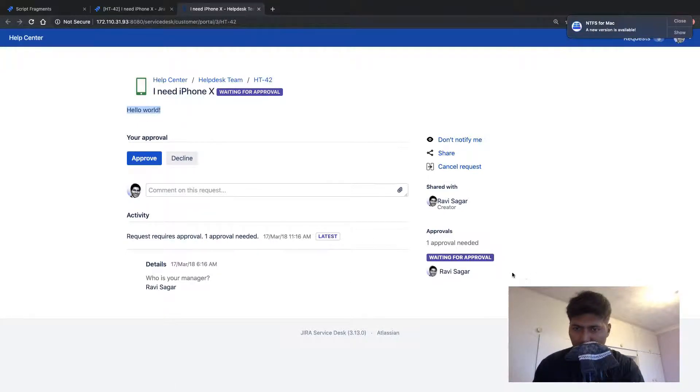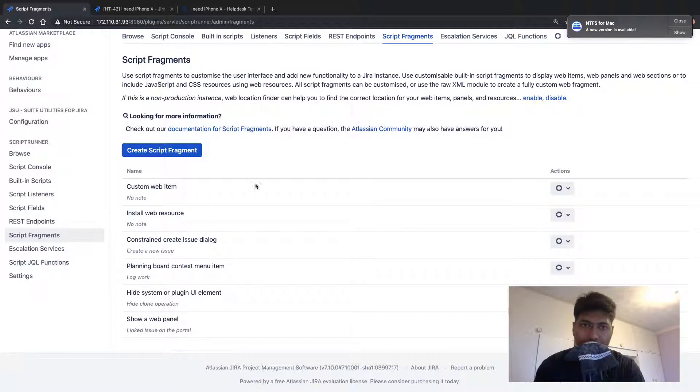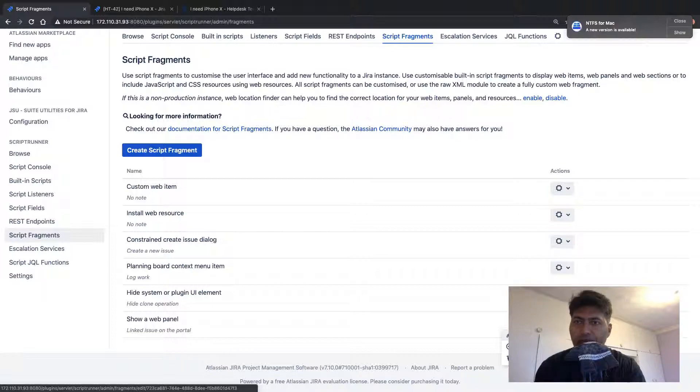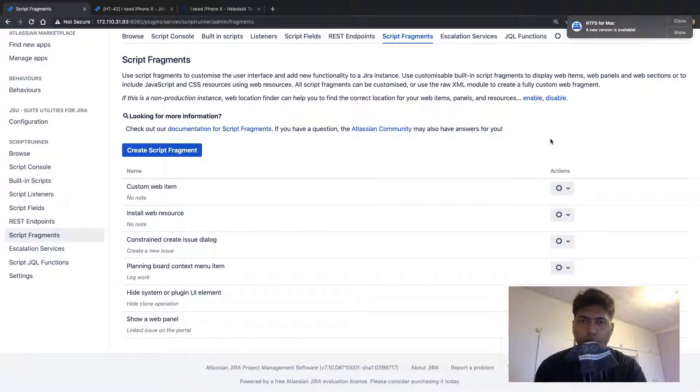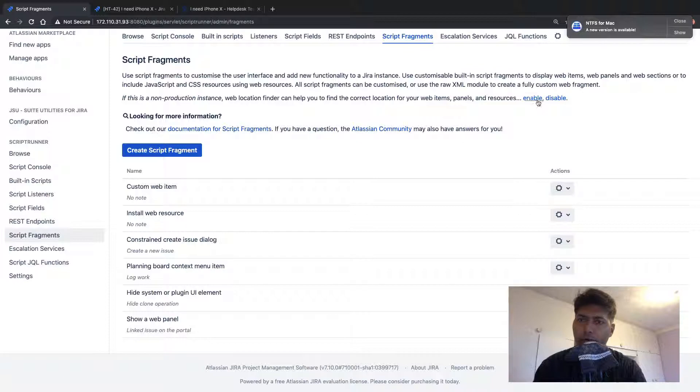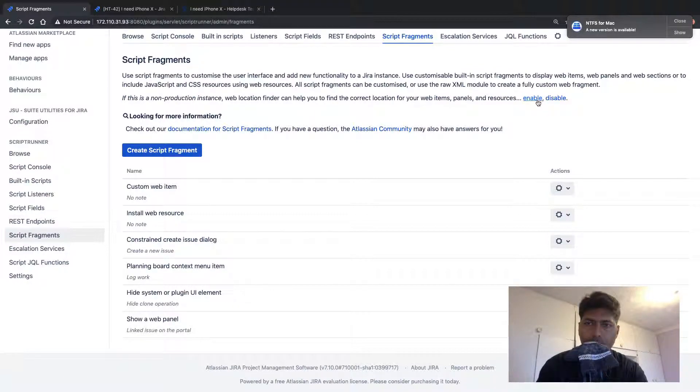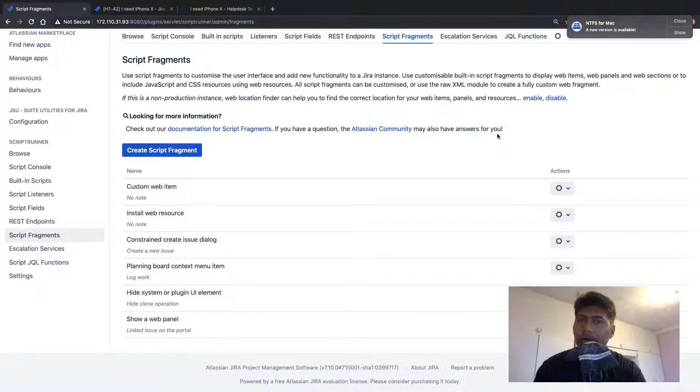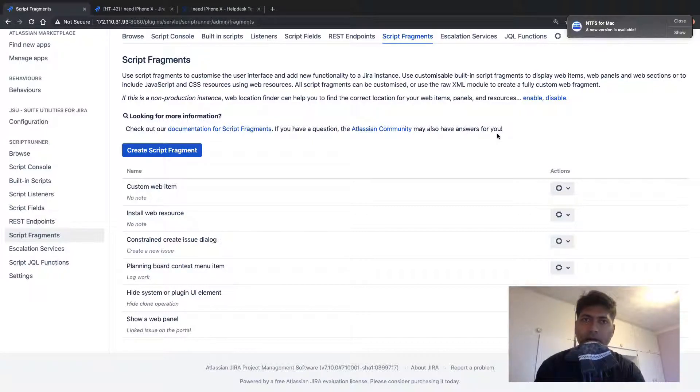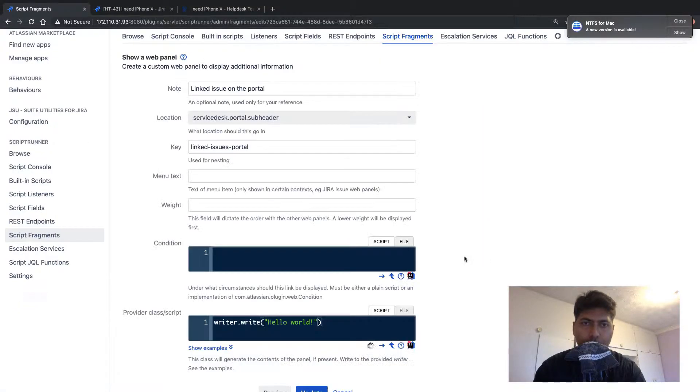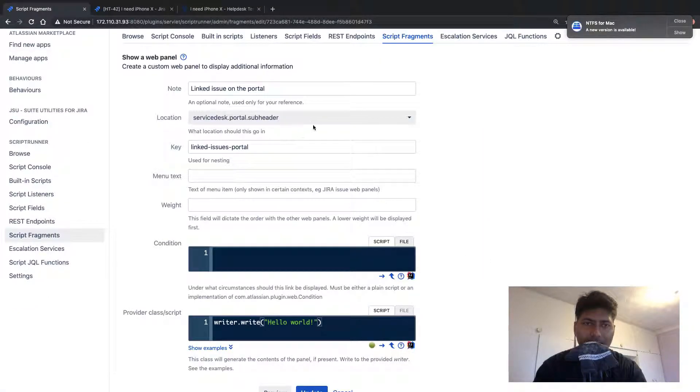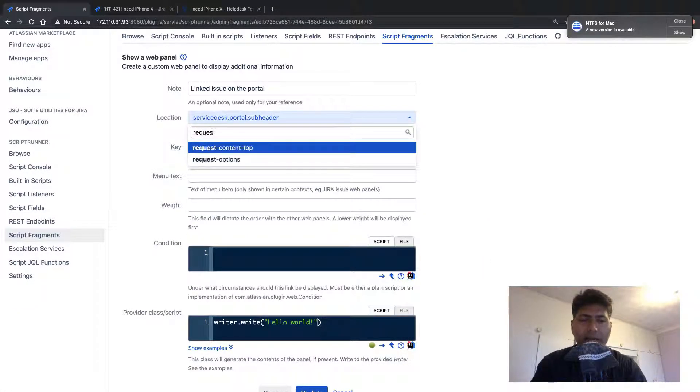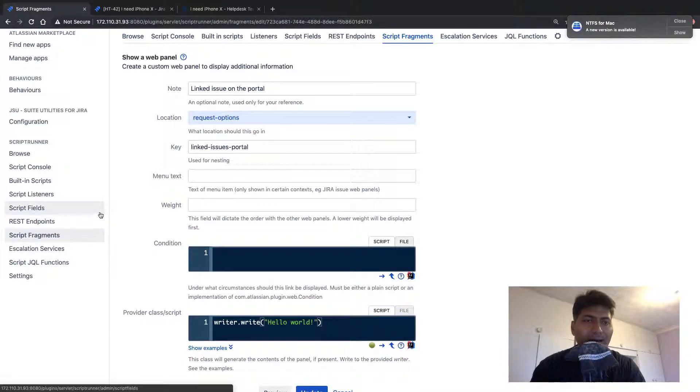One thing which I want to do is I want to display this on the right hand side, like just under my approvals. So what I can do, I can go back to my web panel configuration. And by the way, if you don't know the location, what you can do, you can also enable this fragment locator. Don't do it on production. It will probably mess up your UI, but you can do it on your staging instance or test instance. And once you click on the enable link, it will tell you different locations on the UI. And it is really useful. It looks really bad, but it is quite useful. For the time being, I'll just use a different location that I remember. I think it is something like request options if I'm not wrong.